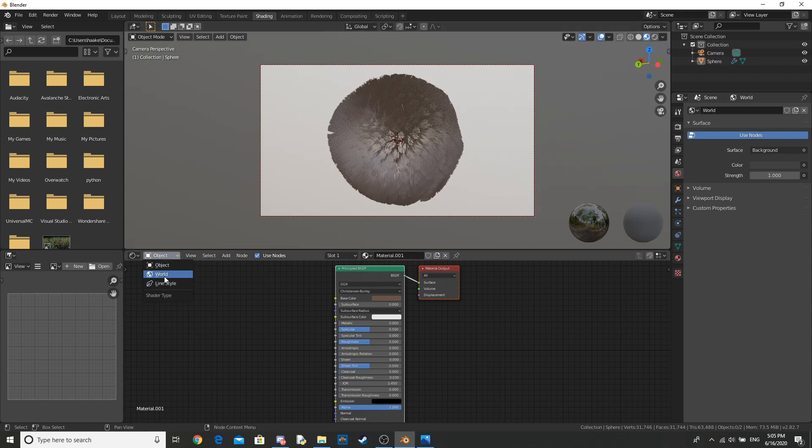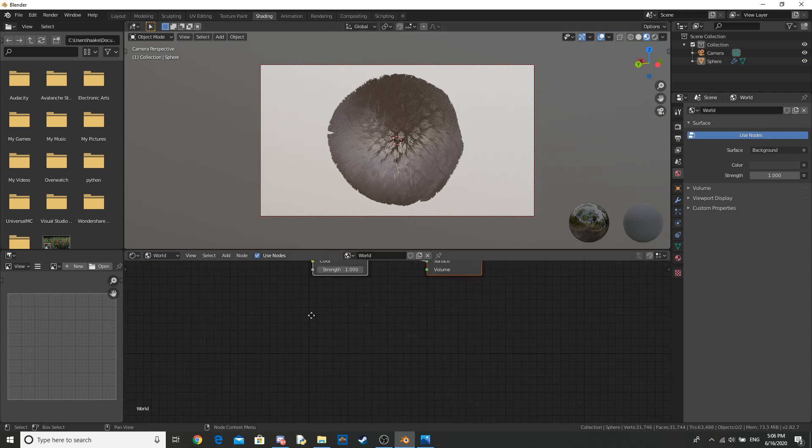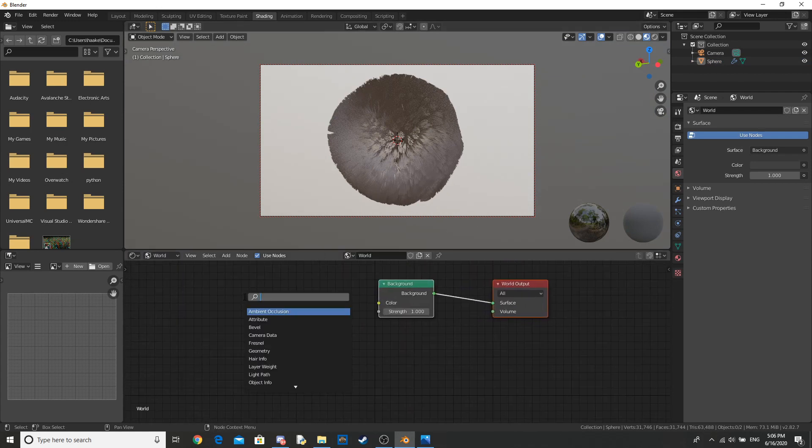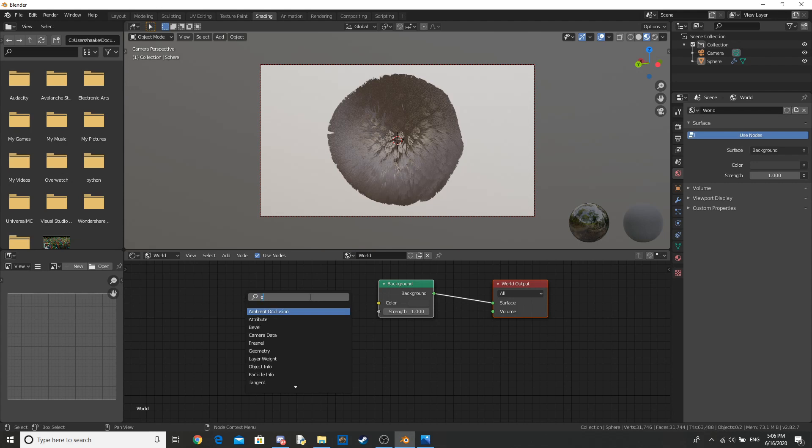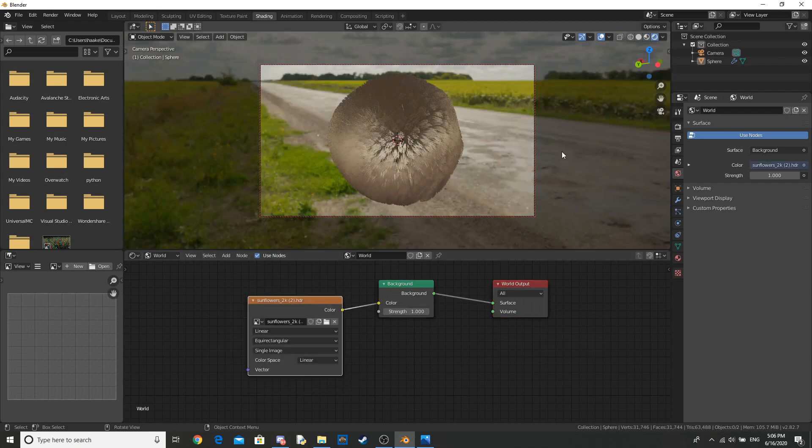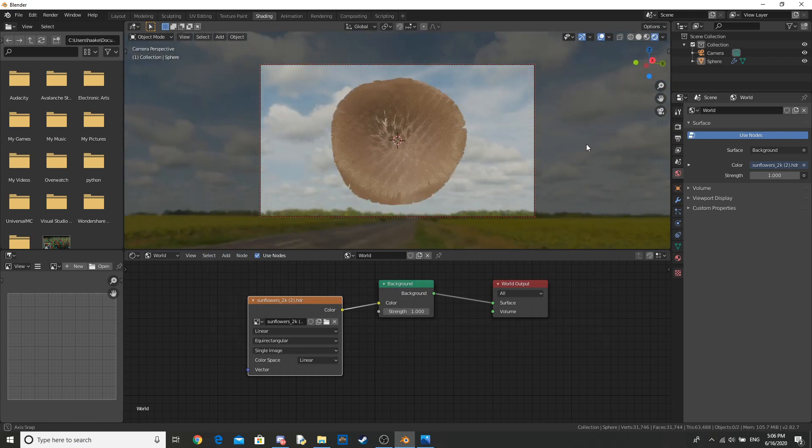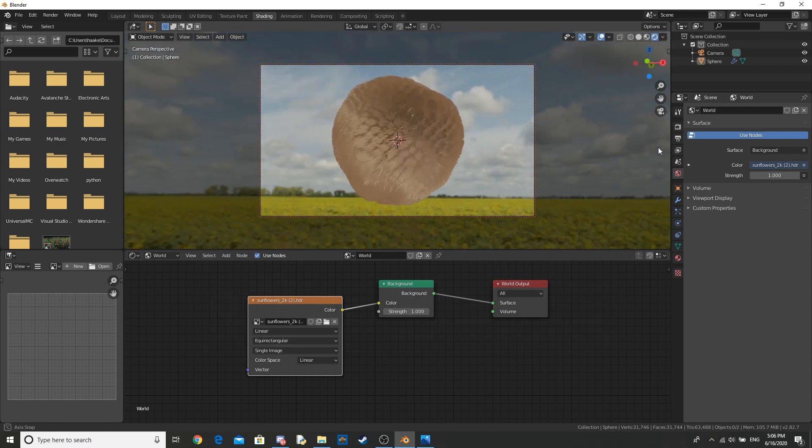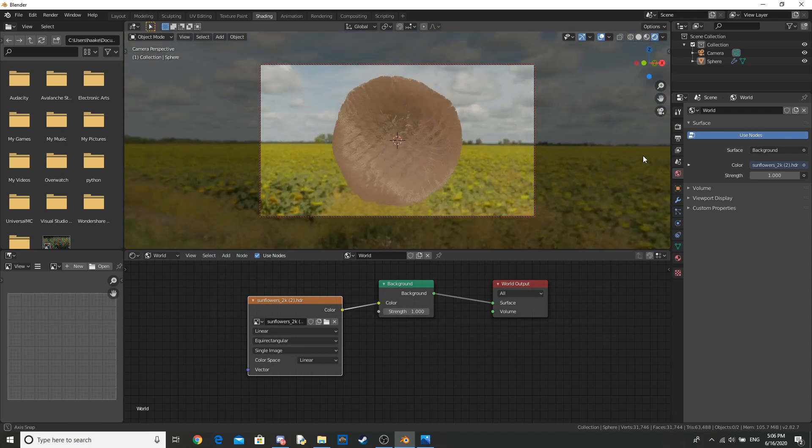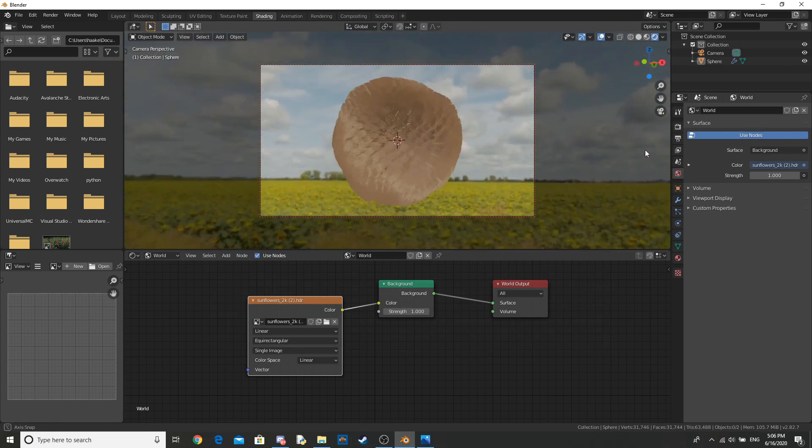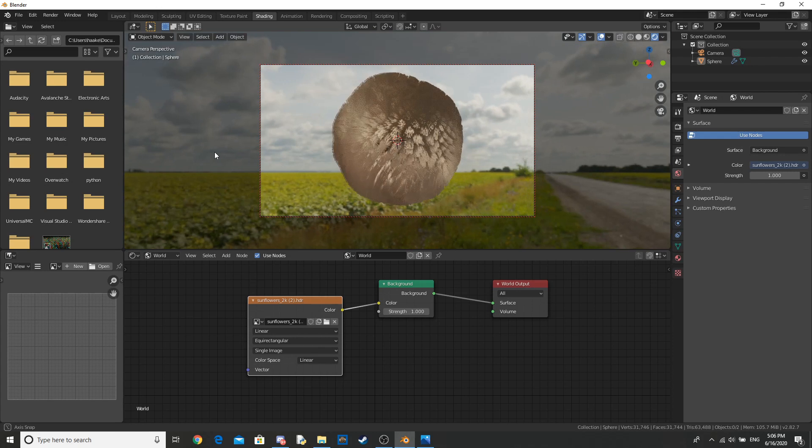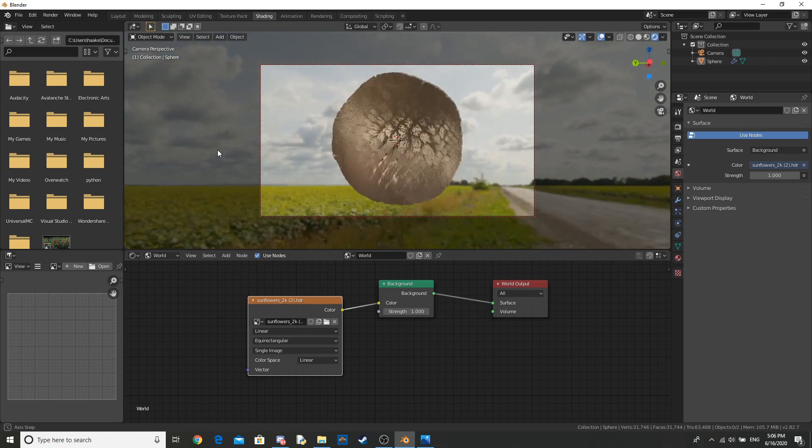And I'm just going to add in an HDRI from HDRI Haven. Alright, I've got my HDRI. Let's move it so it looks good in this shot. Something like this.